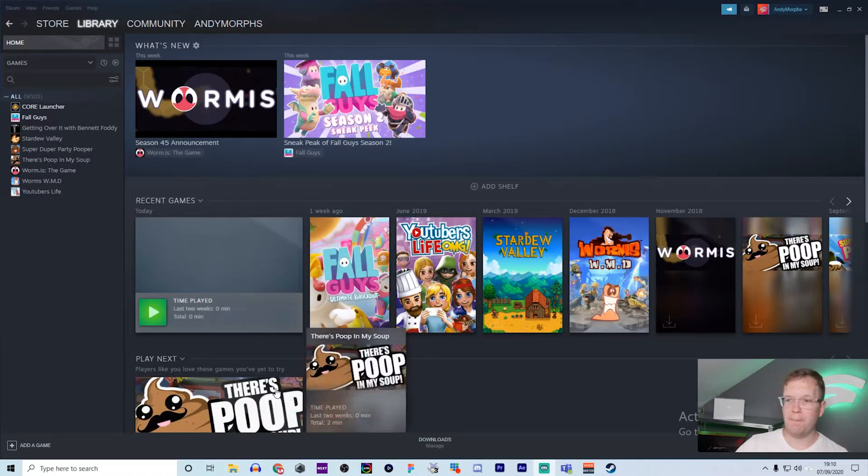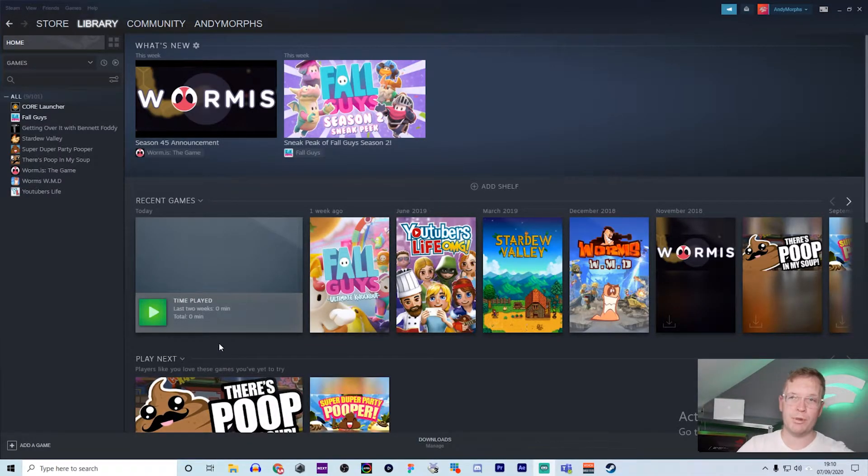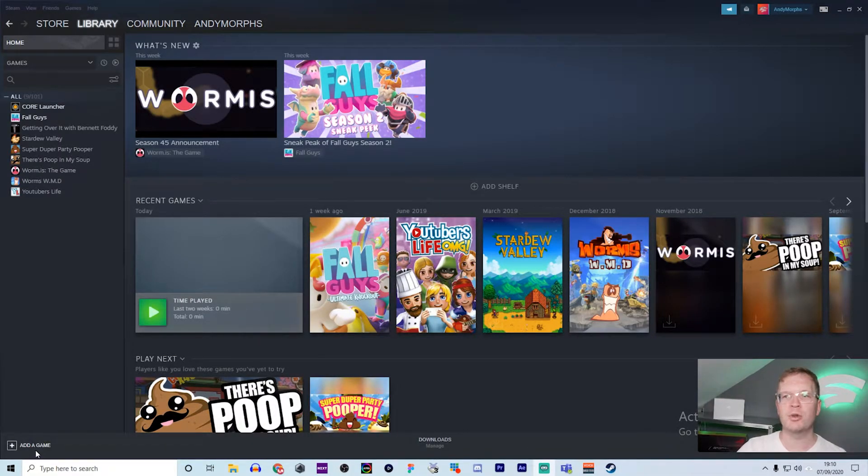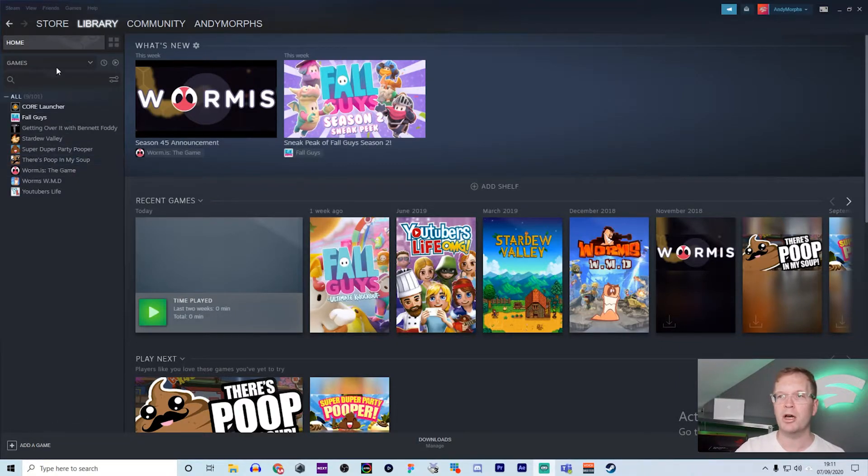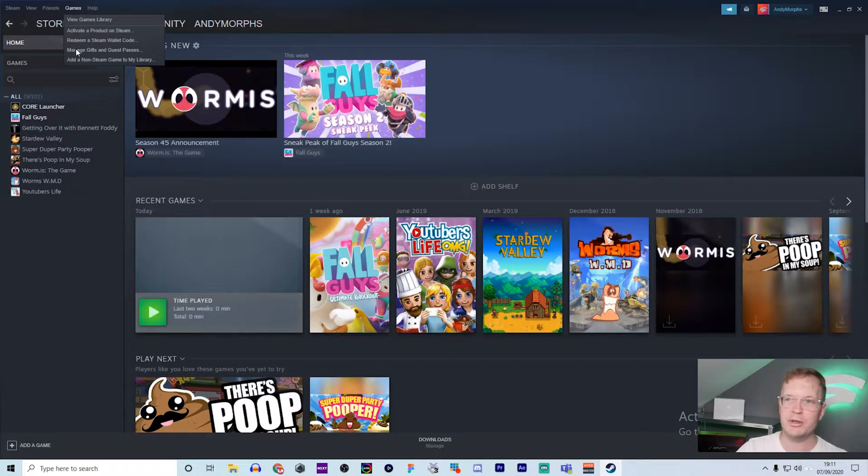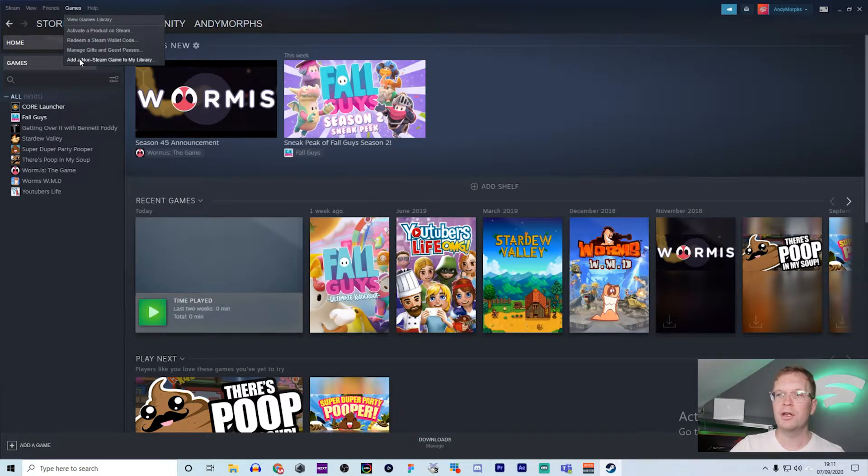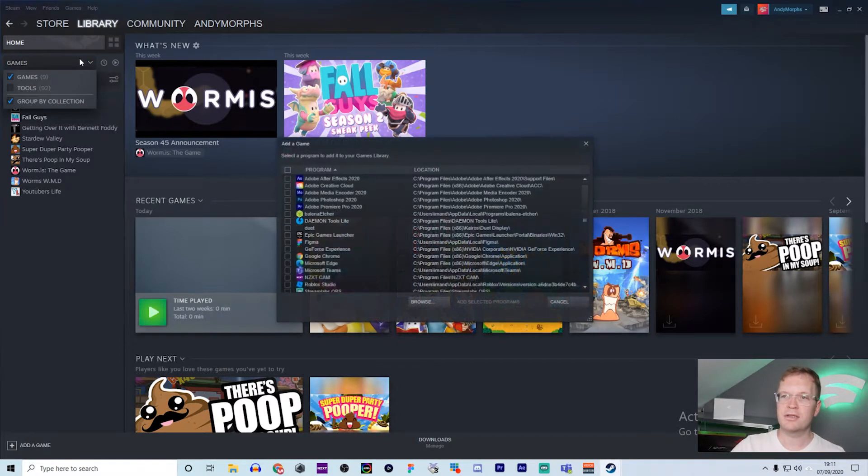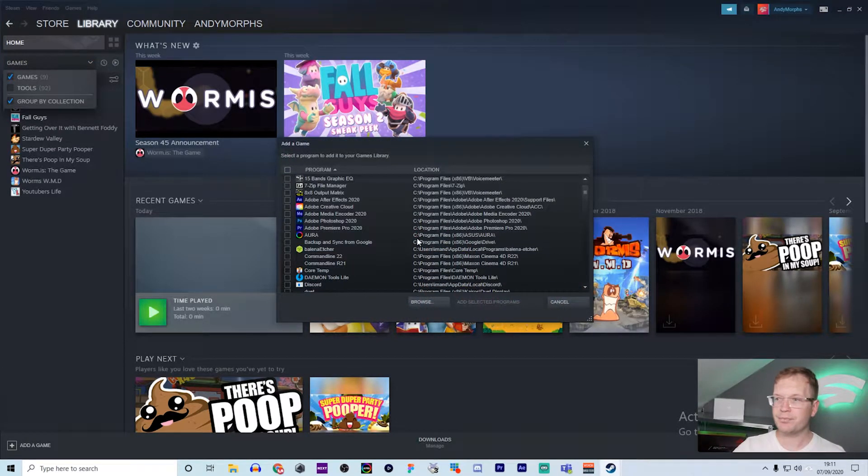In this video, I'll show you how to add non-Steam games to your Steam library, for example Fortnite. You want to open Steam up, and we have two options: we can go to 'Add Steam Game' at the bottom left-hand corner, or 'Games' at the top left-hand corner and click on 'Add Non-Steam Game'.